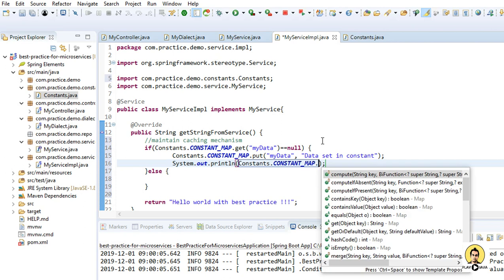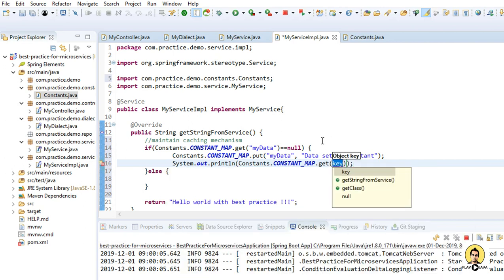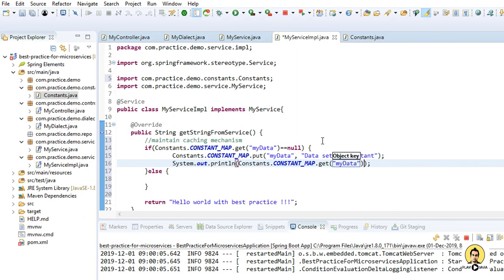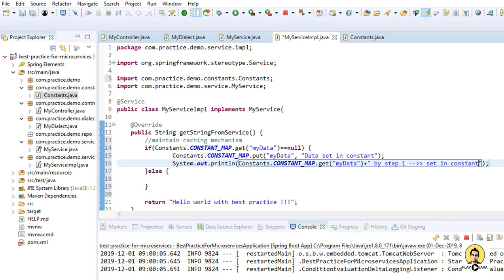So I'm going to again call the constant class with map as a constant map, and I'm going to call that key to get the value of mydata object. So mydata is the key of that object. And I'm going to print some extra data so that we can know that it is coming from the first part. So this is step one, by step one, and the data set in constant.